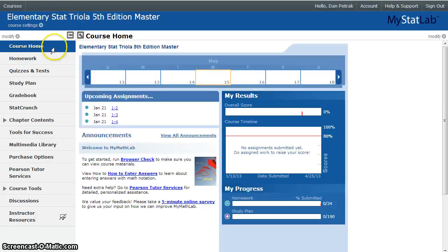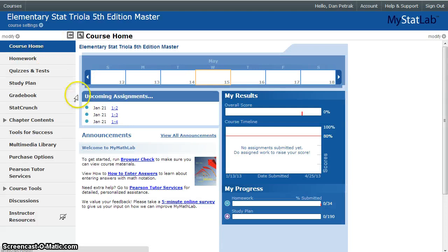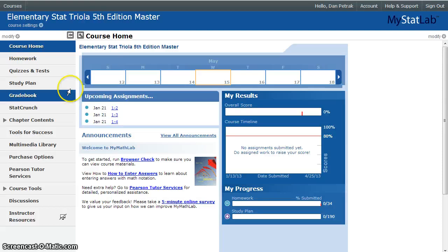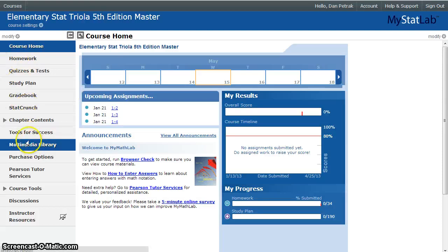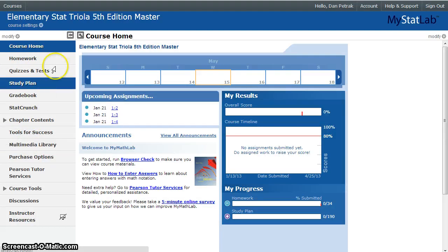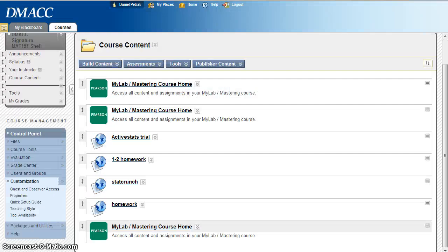So it's a different window and all that stuff, which is not ideal. Some books have deeper integration where you can link directly to certain items on MyMathLab. We're not quite there yet, but pretty much that's it.